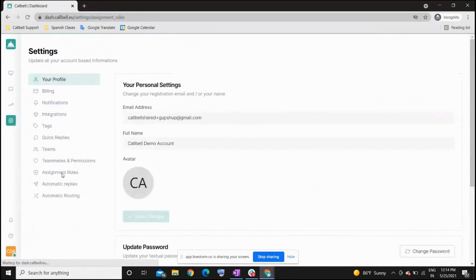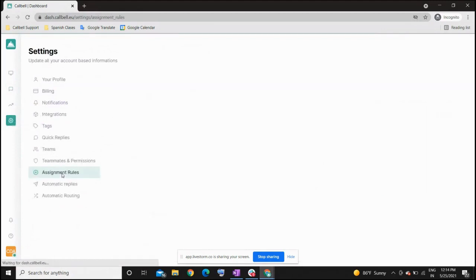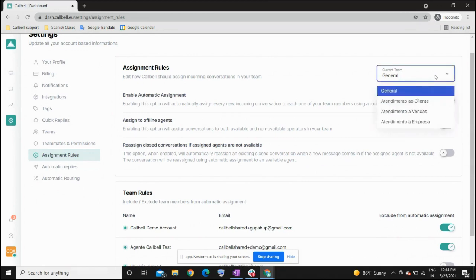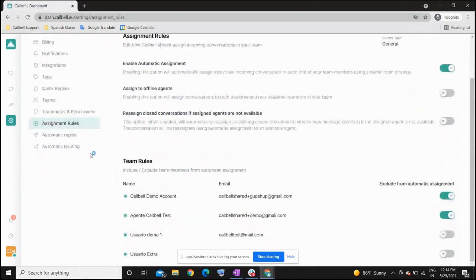You can also apply what we call assignment rules. You have different options including automatic assignment, where any new conversation that comes into Colville will be automatically assigned to one of your available teammates. You can change all these assignment configurations per team, so each team can have different assignment rules.